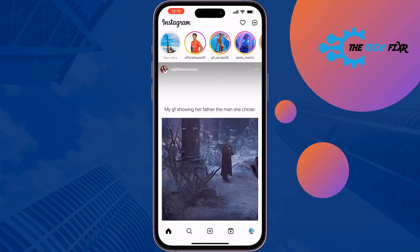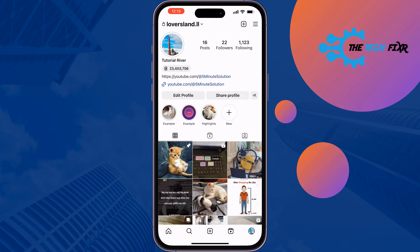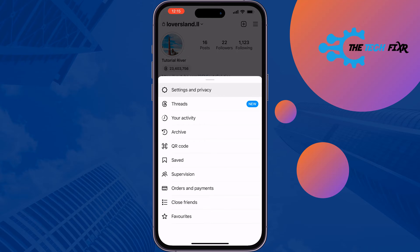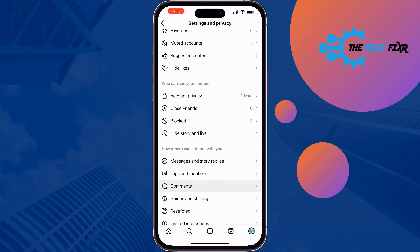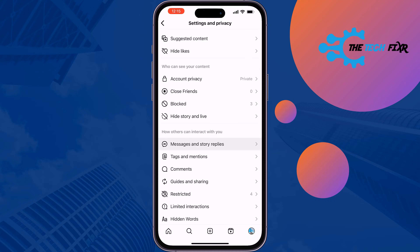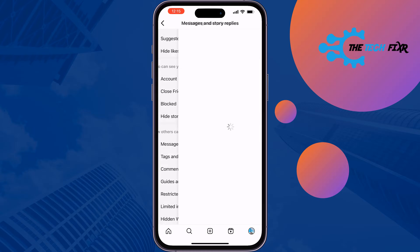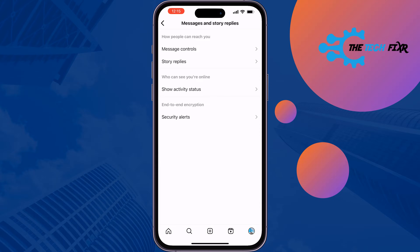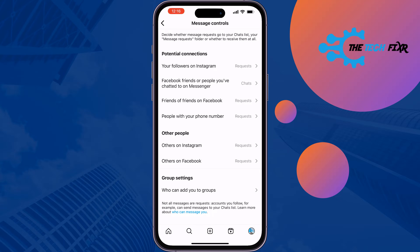First of all, open your Instagram profile and tap on the menu icon at the top right. Tap on Settings and Privacy, scroll down, and tap on Messages and Story Replies. Then tap on Message Controls.